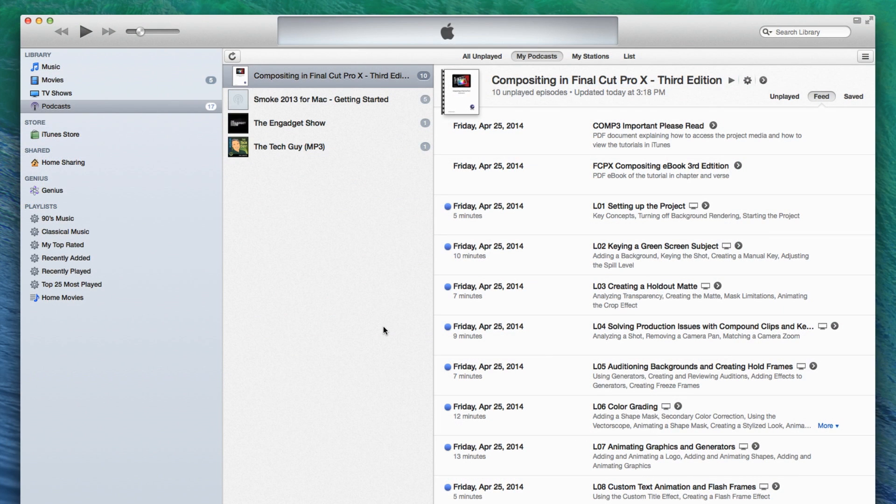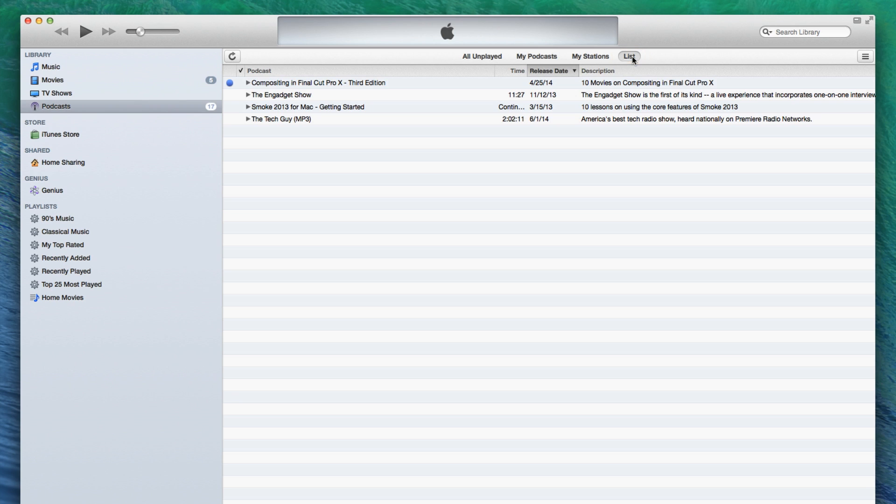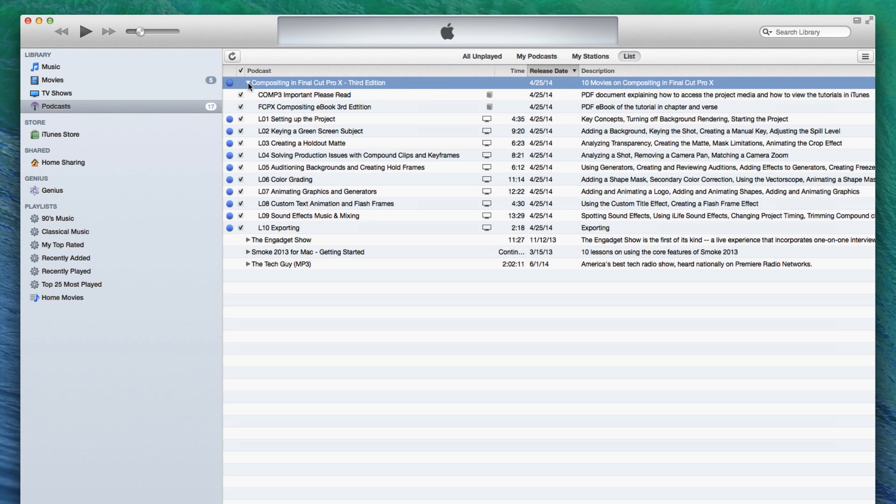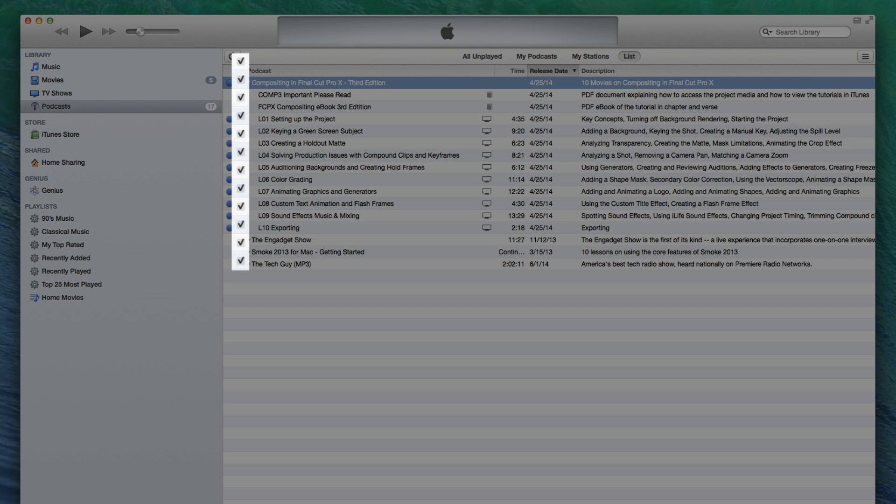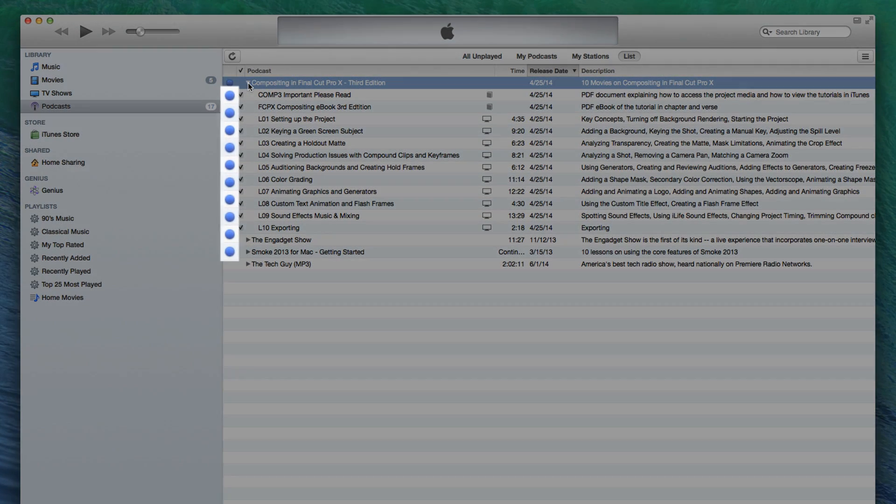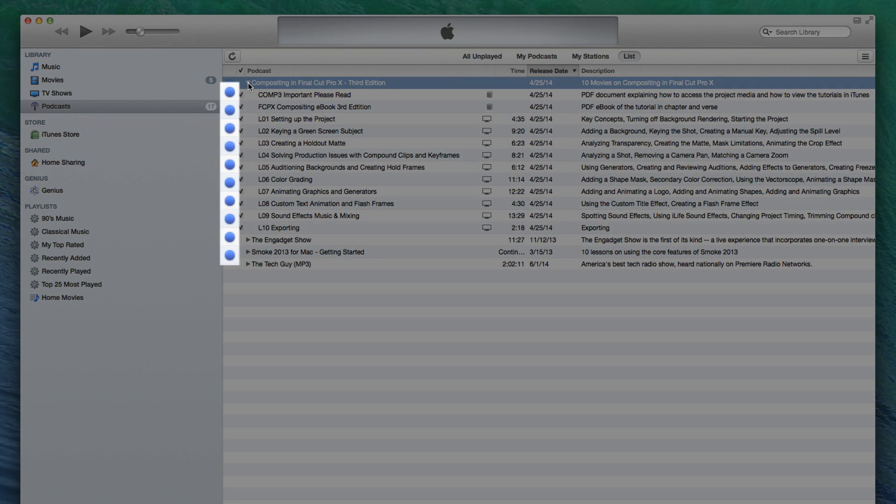You can also view your podcasts in List View by clicking the List button at the top of the interface. I prefer this view because it's less cluttered, allowing you to clearly see all the lesson titles and their associated descriptions. Once your movies have been downloaded, they will appear with a checkmark. The blue dot indicates the lesson has not been viewed.